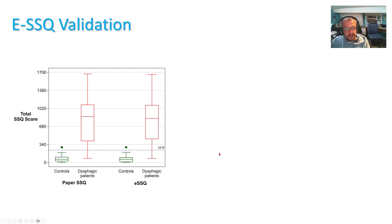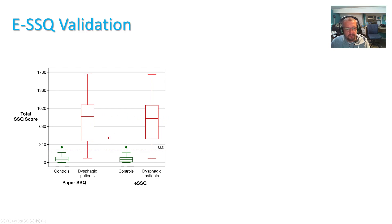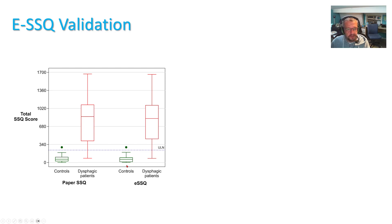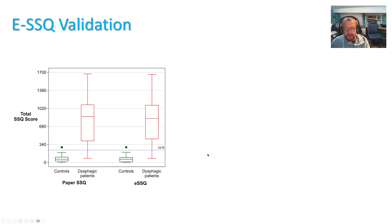Now mean SSQ score in patients between paper and electronic versions were almost identical and same in controls. And not surprisingly, there was a good separation between the patient and control cohorts.